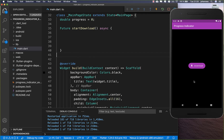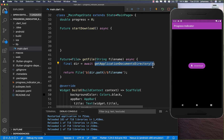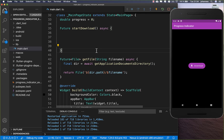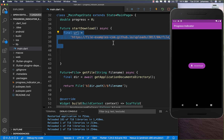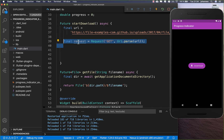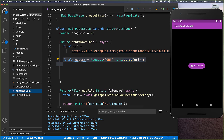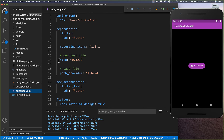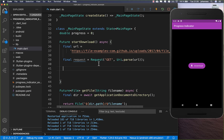We add the functionality to download a file from the web and save it to the file system. A helper method gets the directory where we store data and returns a new File object for the downloaded file. We use two plugins: the http plugin to download the file and path_provider to save it on the device. We have a URL pointing to our MP4 file and create a new HTTP request.